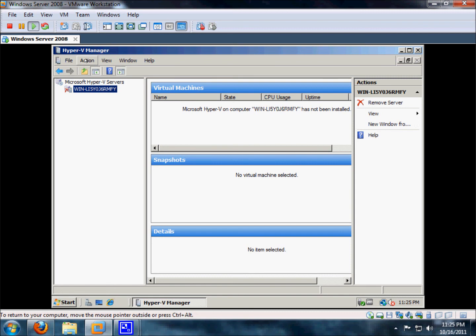And then close all the operations in Windows. And that concludes Activity 2-16, Installing Windows Server 2008 on a Virtual Machine. Thank you and have a great day.